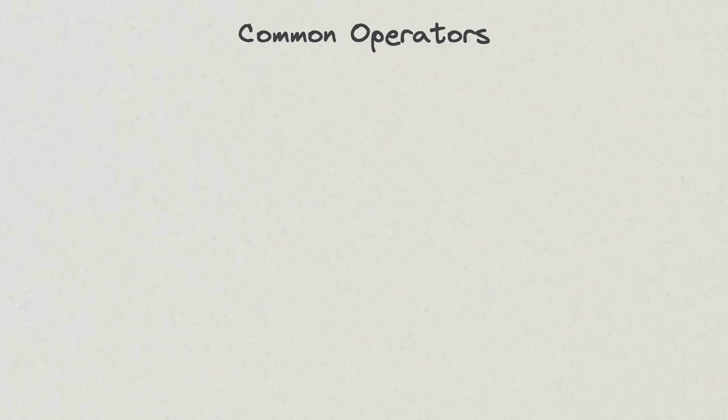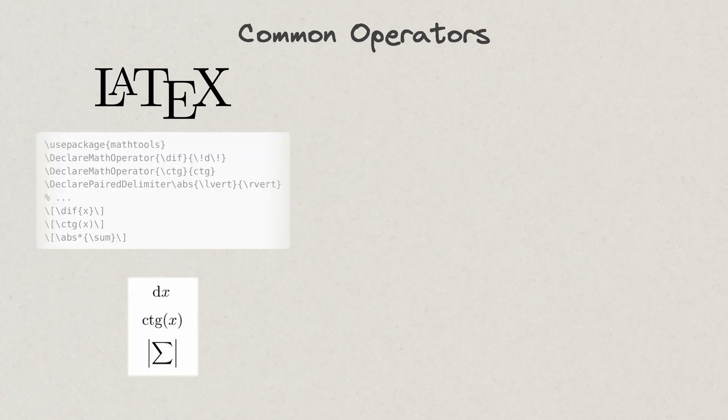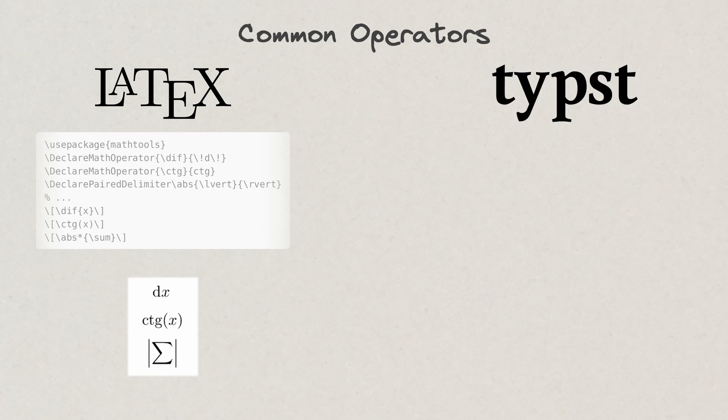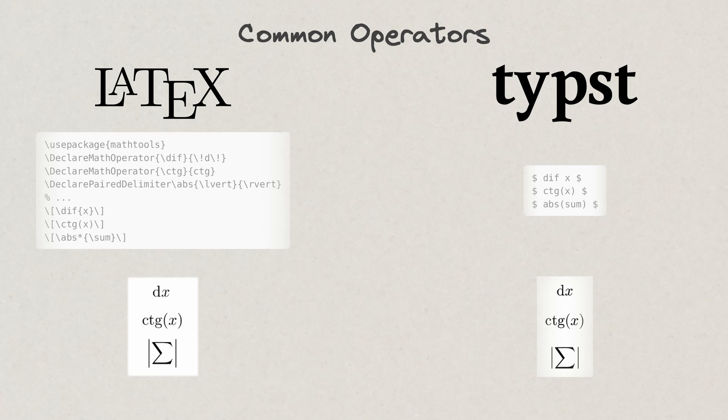Common operators. It's not uncommon that you have to define your own mathematical operators, such as the differential operator, a couple of European names for trigonometric functions, and paired delimiters. They are largely built into Typst.